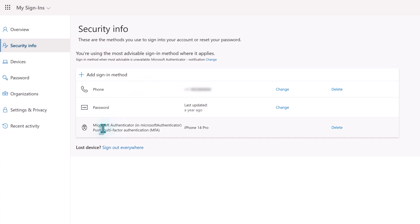Even though the MFA registration process does not require you to add an additional sign-in method, it is a best practice to make sure that you do have one so that it will reduce the risk that you will get locked out of your Microsoft account.